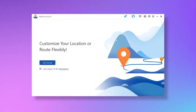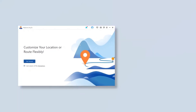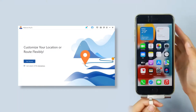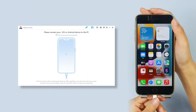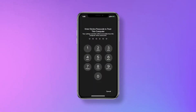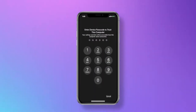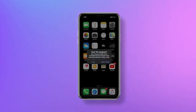Step 1: After launching iMyPhone AnyTo, open it. Step 2: Connect your iPhone to the computer and click Get Started. Step 3: Enter your screen passcode and click Trust if a prompt pops up asking you to trust the computer.